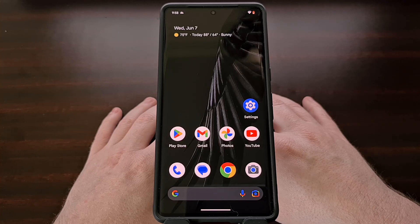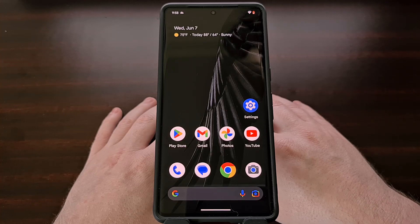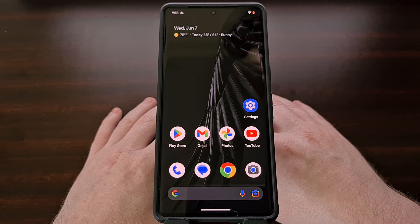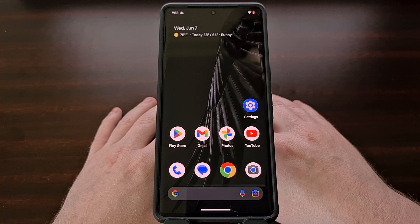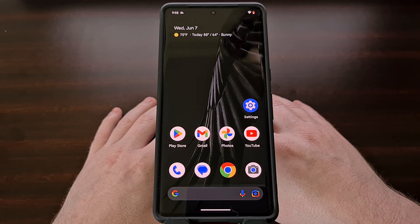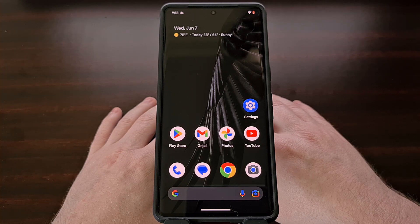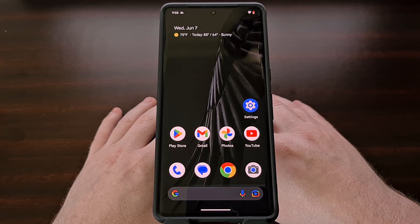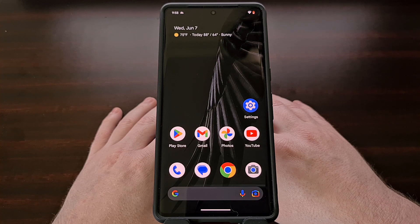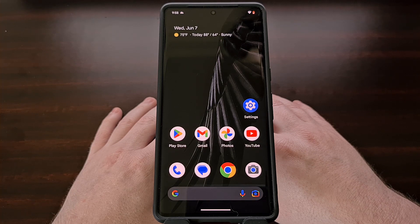I have the Google Pixel 7 Pro here. And in today's video, I'll be showing you how to disable the VB meta flags for both Verity as well as verification.